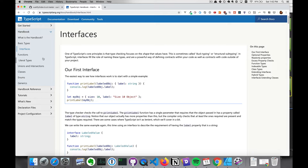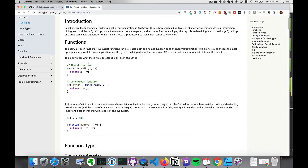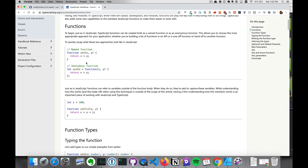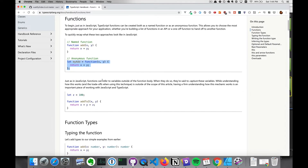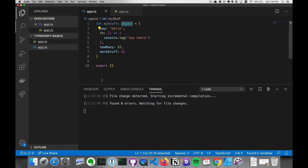Now let's get started on functions. You can do a named function like this, or an anonymous function like this, and they act pretty much the same.